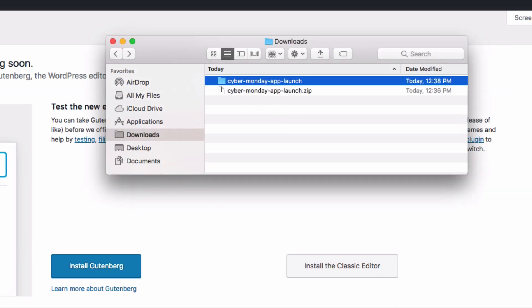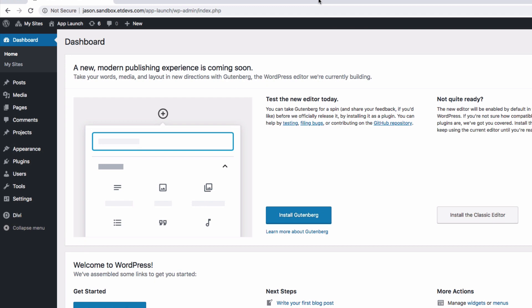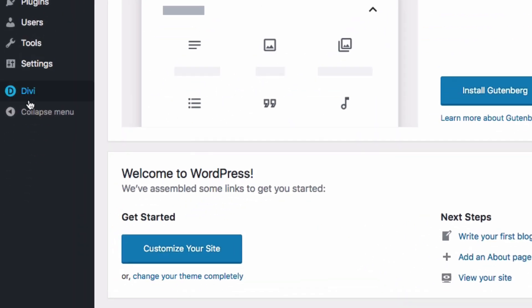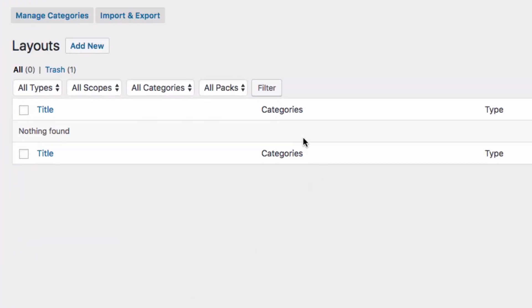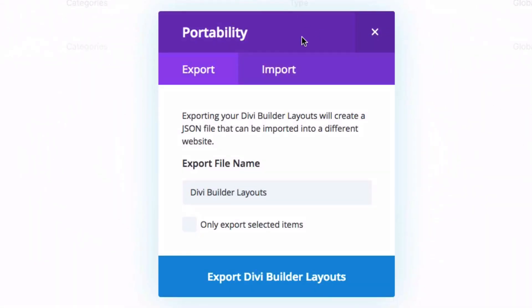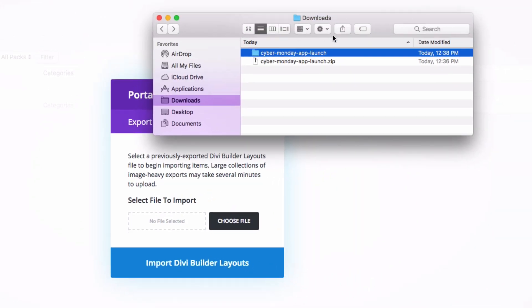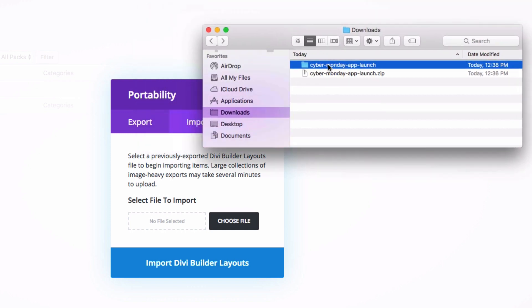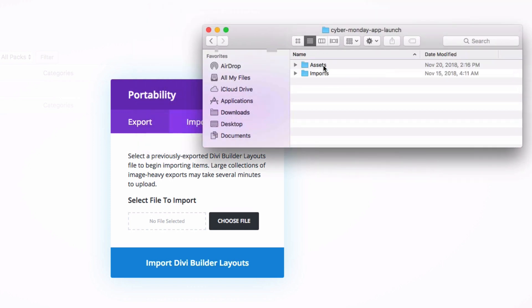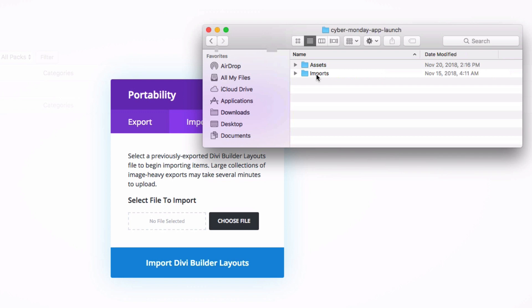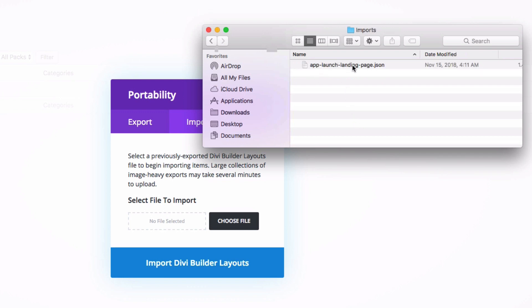Then navigate to your WordPress dashboard and go to Divi, Divi Library. There, go ahead and click the Import and Export button at the top. The portability mode will pop up. Click the Import tab and then drag in your file. To do that, first go into the folder that you unzipped, go to the Imports folder, and then drag in the JSON file.